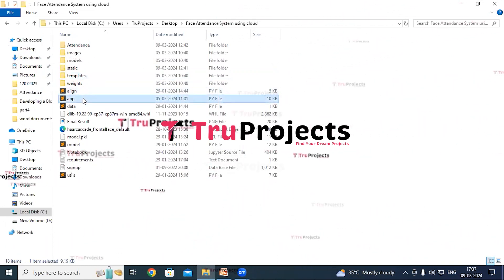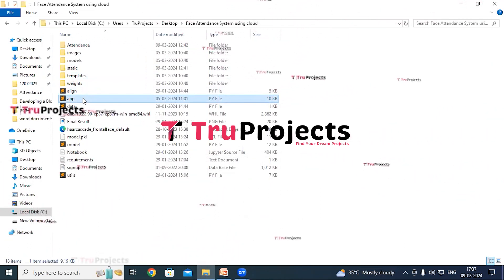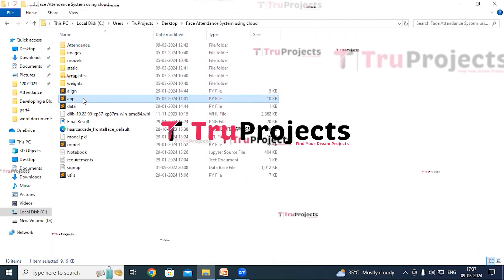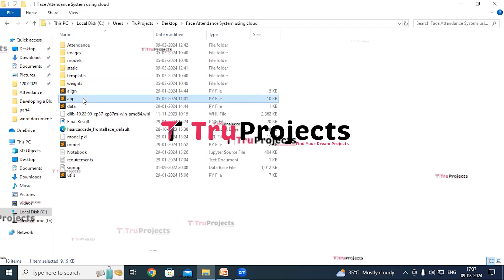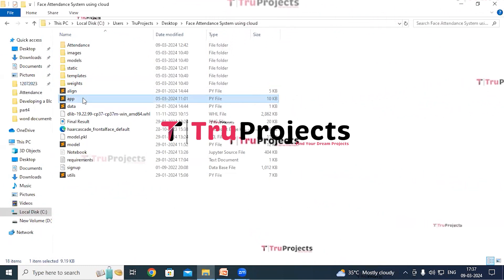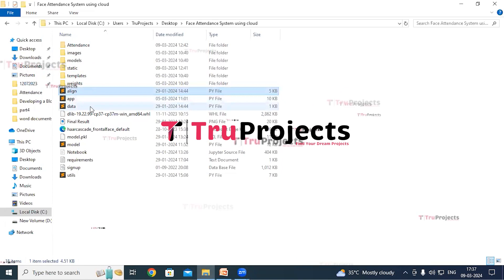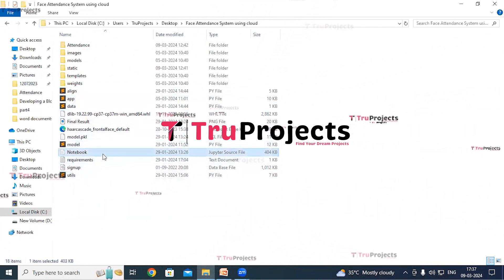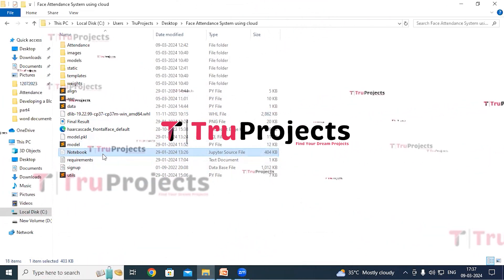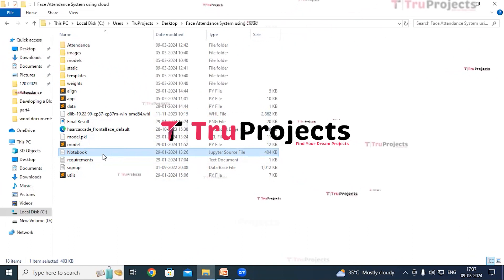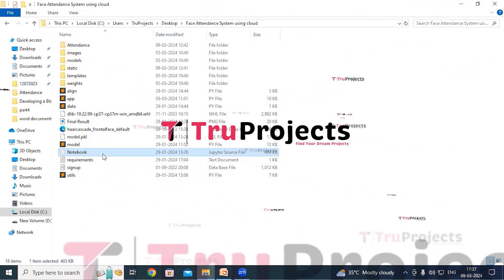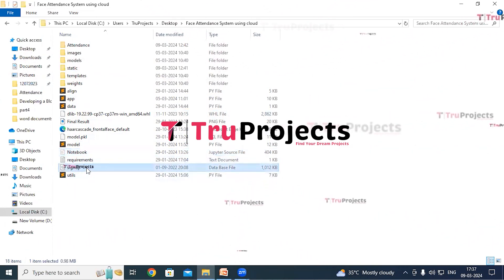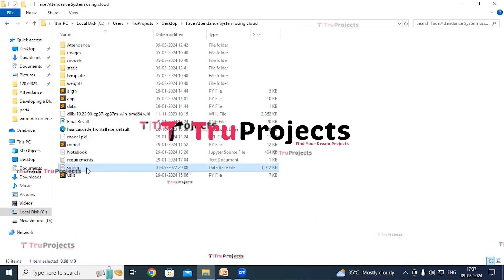The app.py file contains the frontend logic — it includes Python code that handles server-side operations such as processing user requests, interacting with the database, and generating dynamic content to be rendered in the HTML templates. The Python main code files and the Jupyter Notebook source file contain a combination of code, graphs, and outputs all in one place, allowing users to write and execute code in individual cells. The signup.db file is the database file used to store user information.